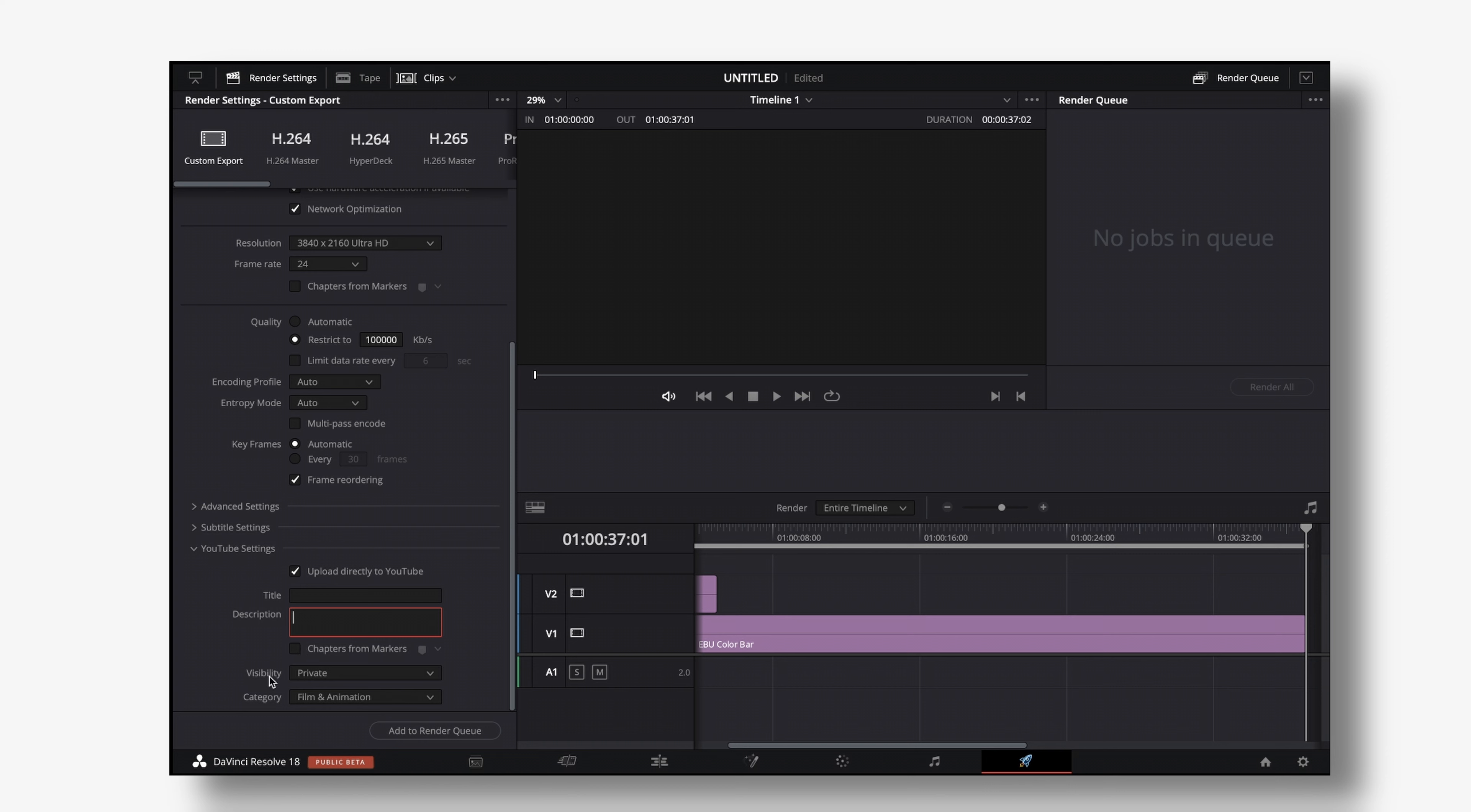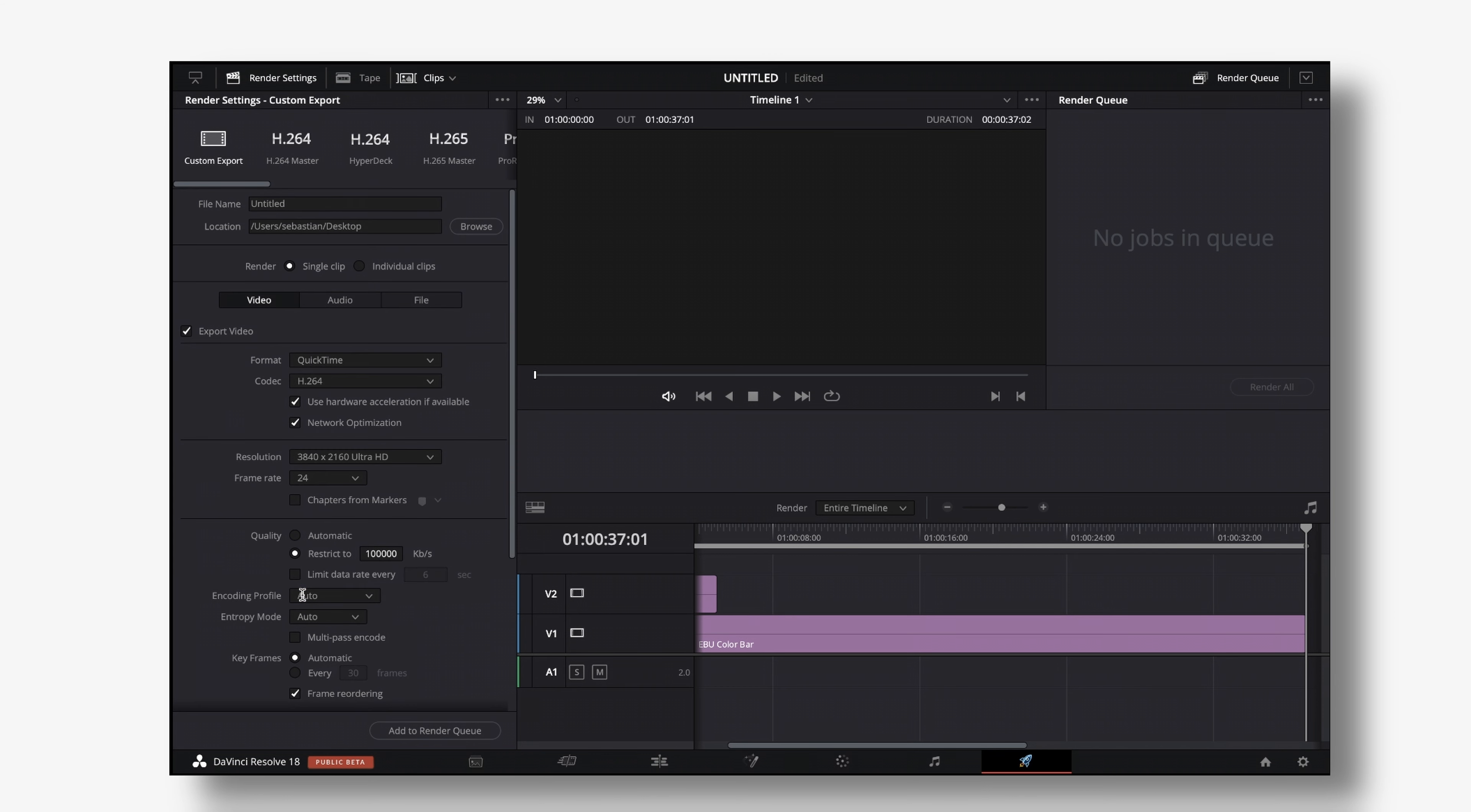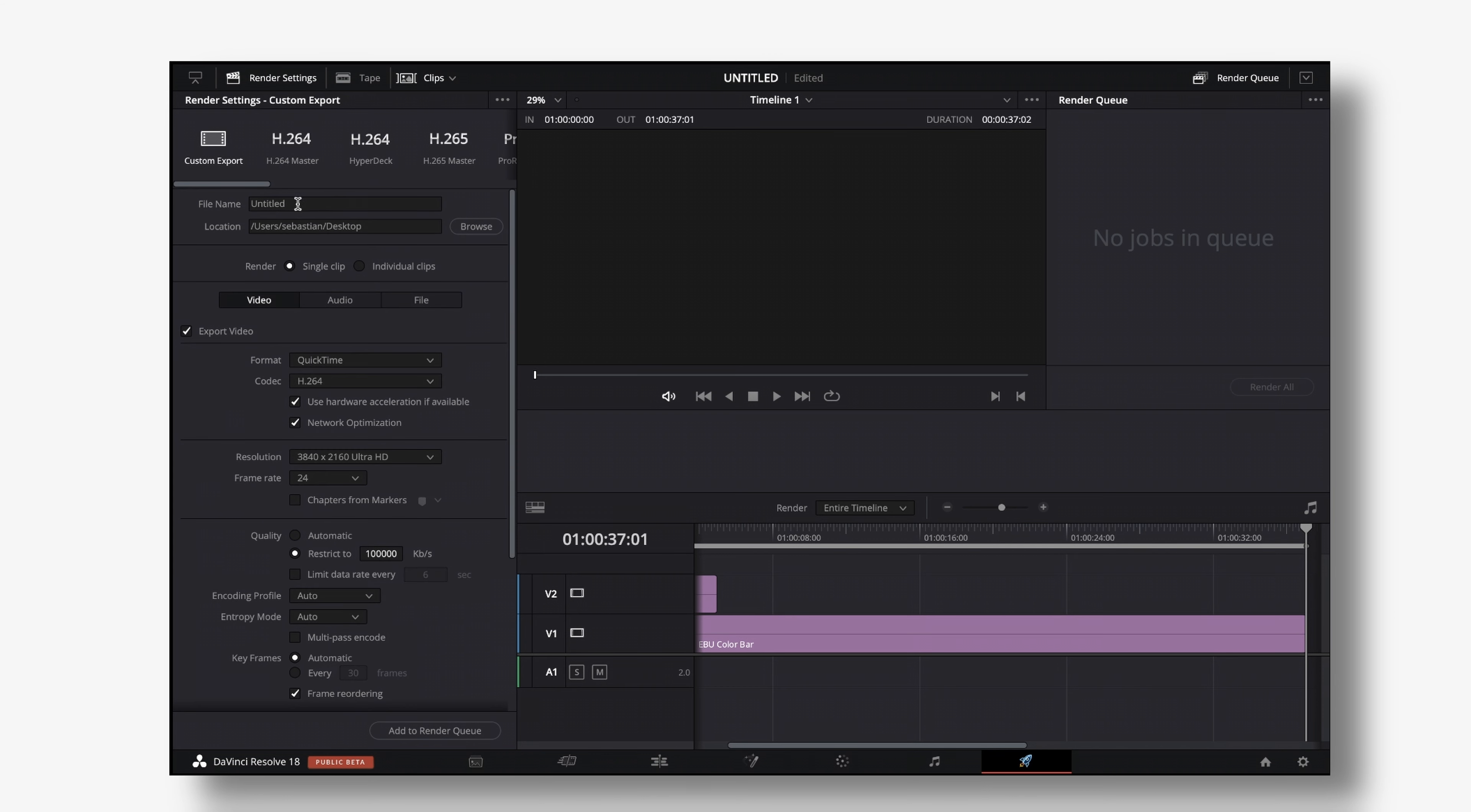We can then use the visibility private public or unlisted and we can change the category from film and animation to whatever the heck you want. If you leave that title empty DaVinci Resolve will just take this title that you assigned at the top for your YouTube video.